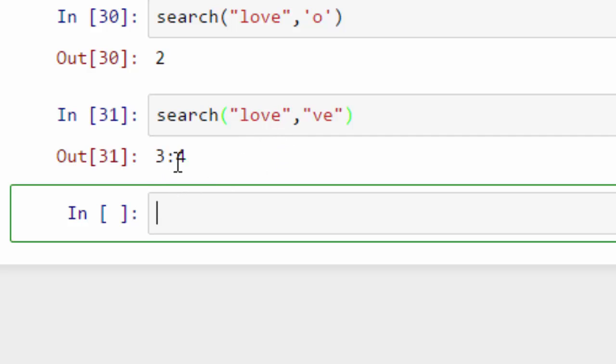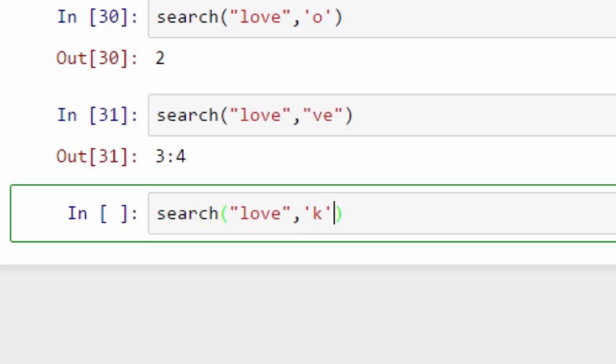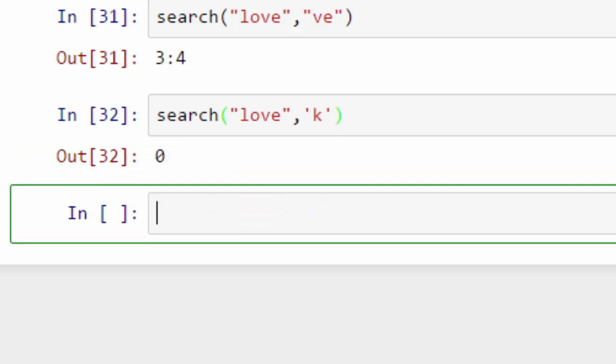That's why it is giving me three four index range back. What if you don't have that particular character or substring in that given string? In that case, it will return zero. Zero means string is not found or character is not found.